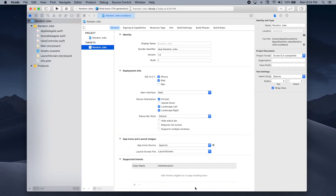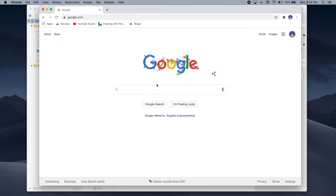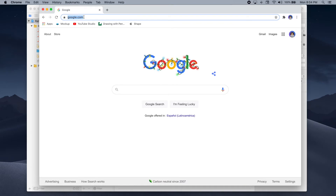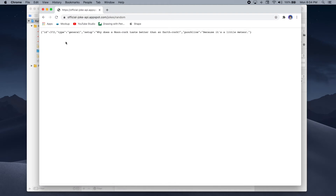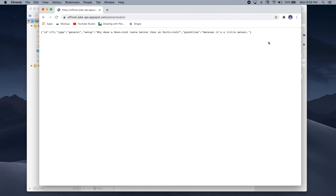Now let's take a look at a sample response from the random jokes API. Let's open up a browser and paste the URL of the API — I'll also put it in the video's description so you can copy and paste it. The response is a JSON dictionary with four key-value pairs: the key ID which gives us an identifier for the joke, the key type which gives us the type of joke, the setup which is the joke setup, and finally the punchline. So now let's go back to Xcode and define a structure that will represent this response.